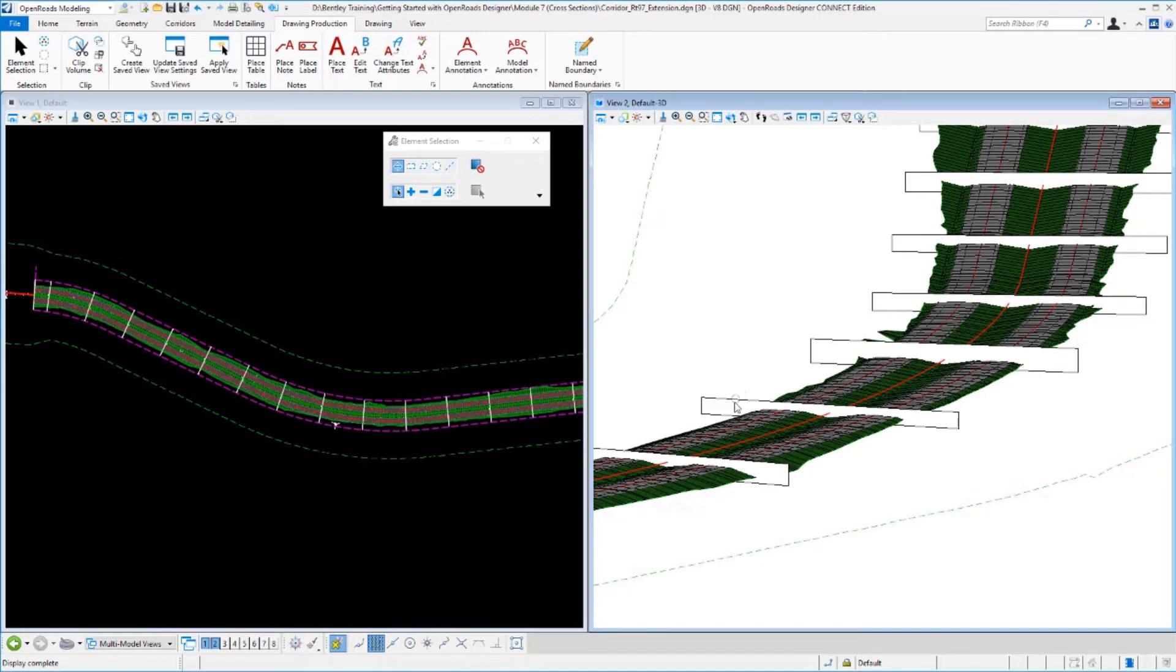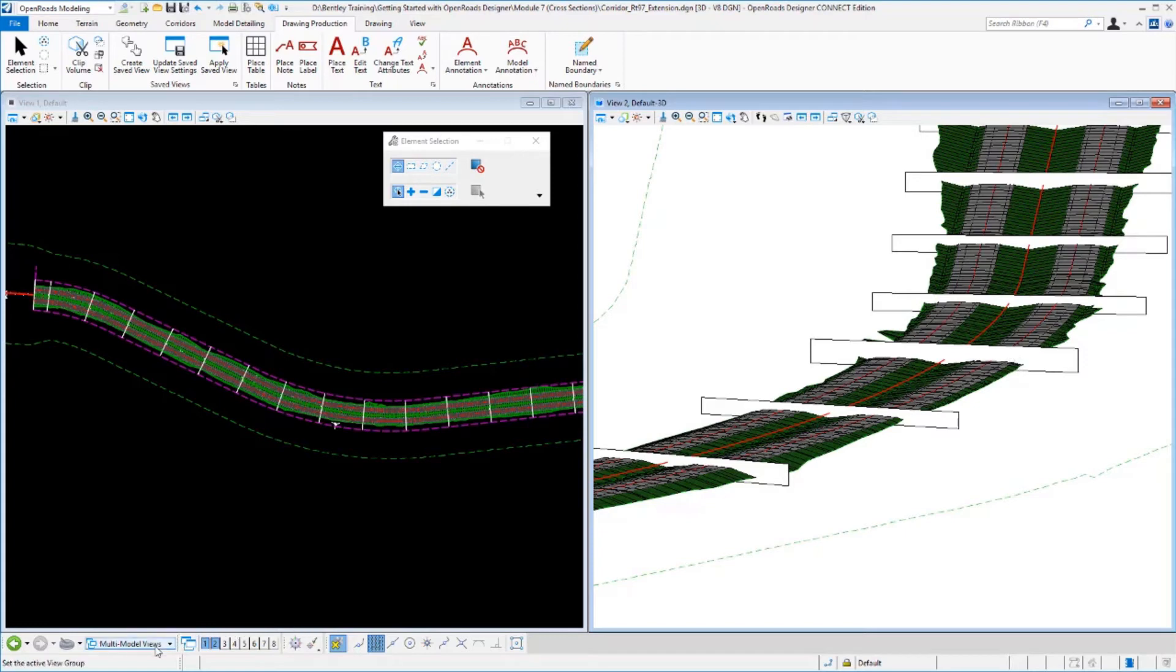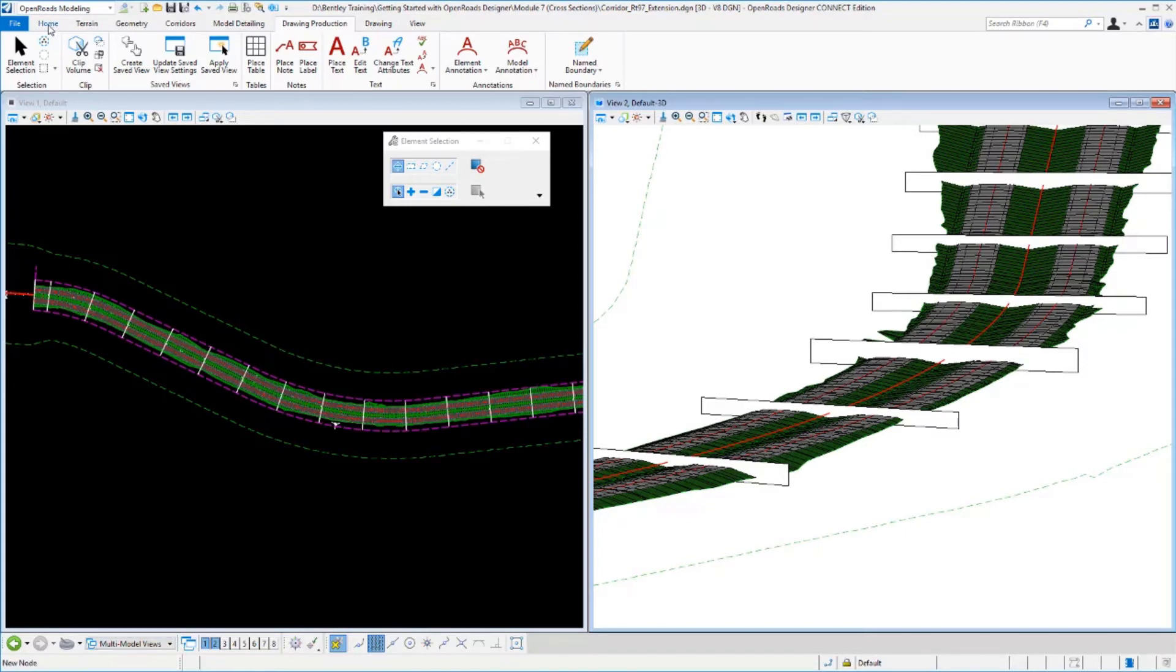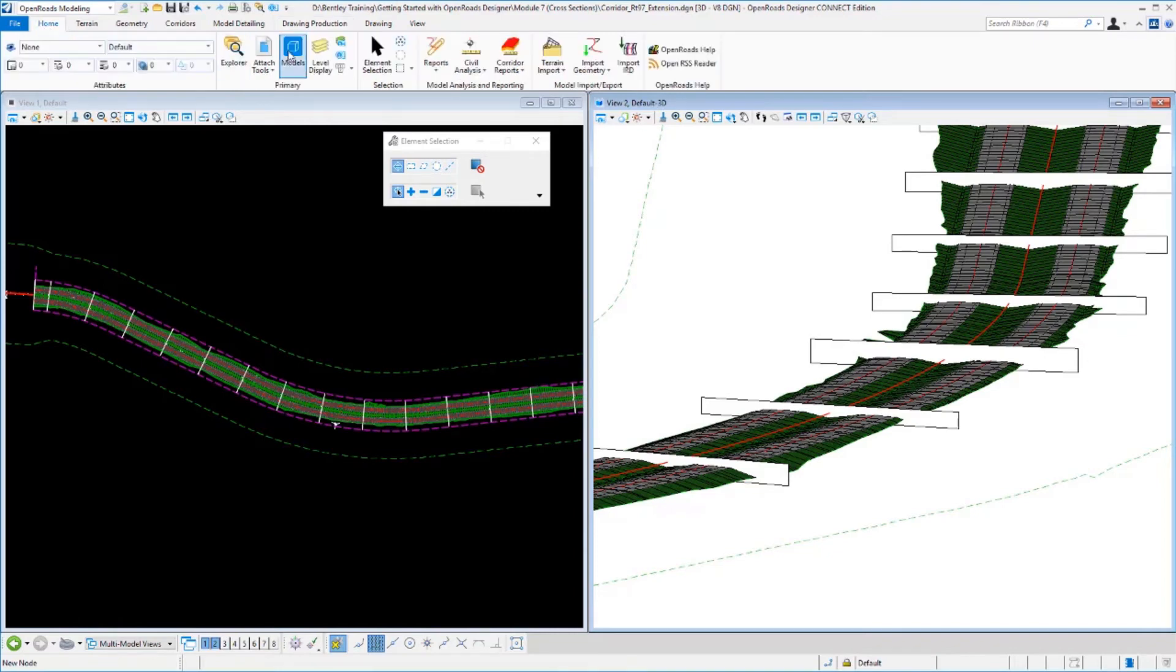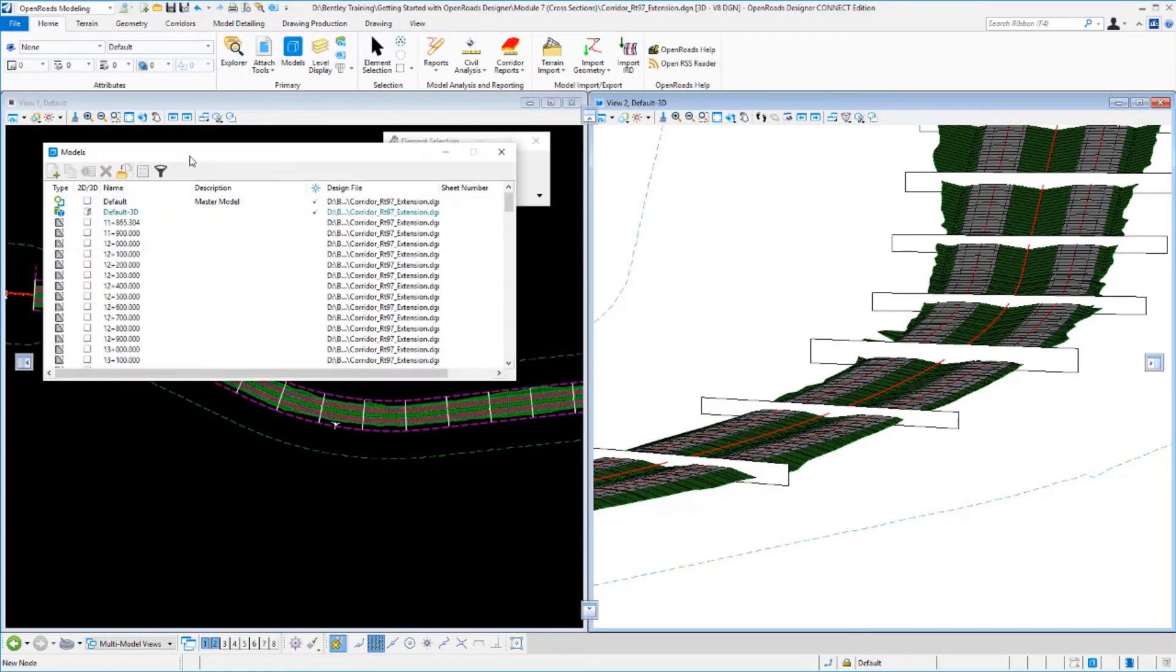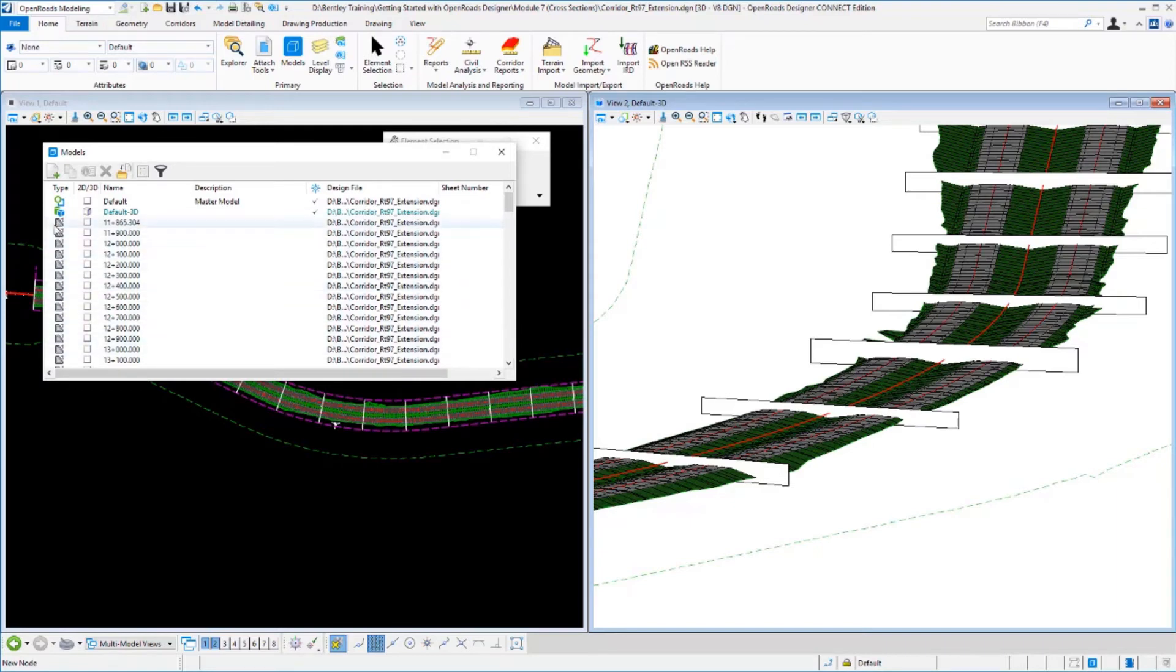But the result that you get out of this is that each of these named boundaries is a section that's cut into what we call a drawing model. And if we go to our home tab and select the models tool, you can see these. Drawing models appear with a gray type icon on them here.